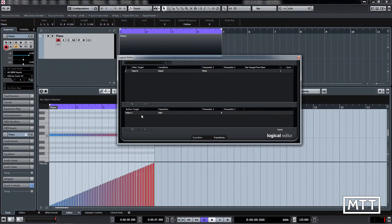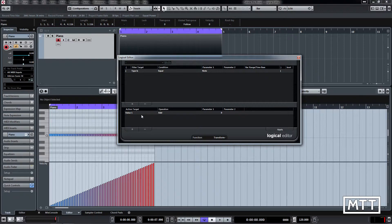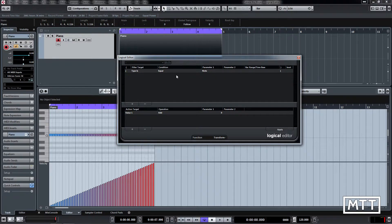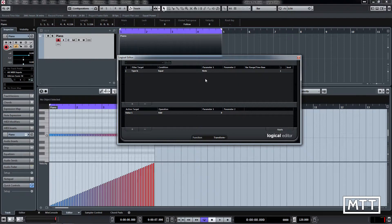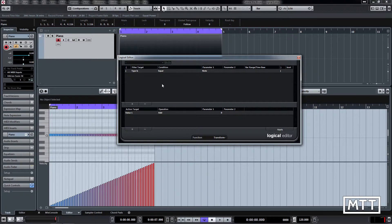We're just going to start out nice and simple and do some random velocity changes. At the moment, our filter just says type is equal to note. In other words, if it's a note it will pass through the filter and we can work on it. This is normally what you want for anything when you're working on note data. As we will see in later videos, we can add quite a few things to this—there's lots of power in the filter section. But for the moment we're just going to leave it like that.